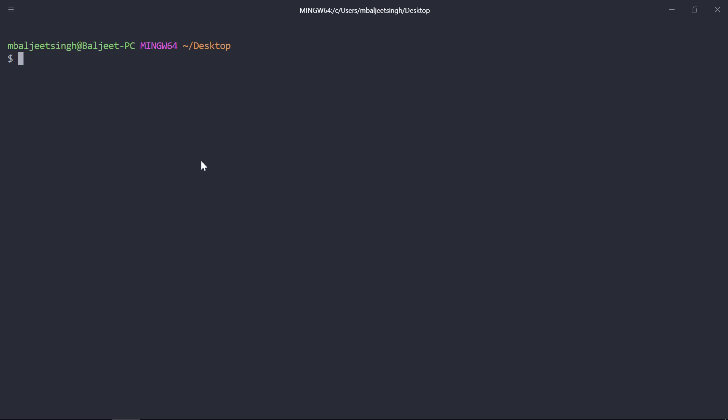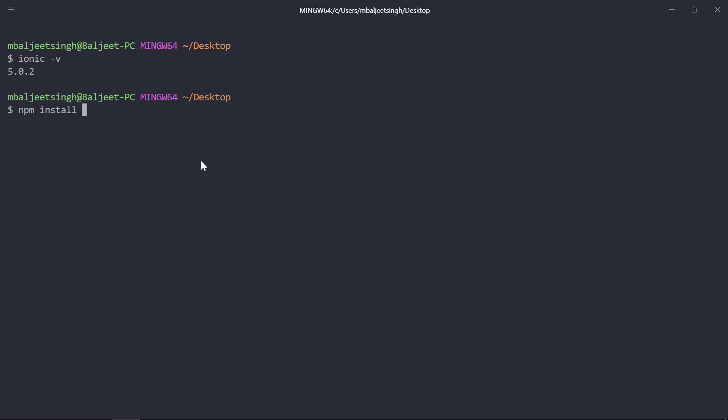First we need to make sure we have Ionic installed, so we can type 'ionic -v'. If you are seeing the version number, that means Ionic is successfully installed on your system. Otherwise you can install Ionic by typing 'npm install -g ionic'. As we already have Ionic installed, we can go ahead and generate a new Ionic project.